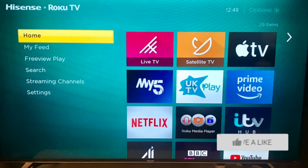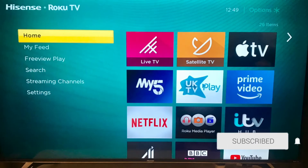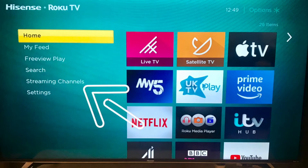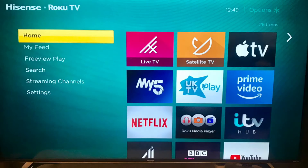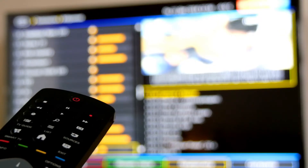On most Hisense TVs, including the Hisense Roku TV, the first thing you want to do is hit the home button on your remote control. Select 'Streaming Channels' — they call them channels, but they really are just apps. Search for the channel you want to install, for example Hulu or Disney Plus, then select 'Add Channel.' Now, some older and less common Hisense TVs — you might have to go to Home, then Apps, then 'Get More Apps.'